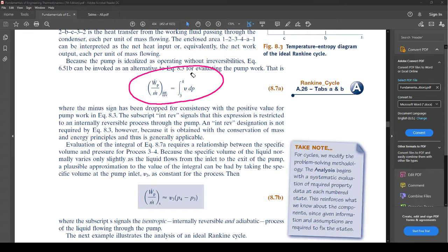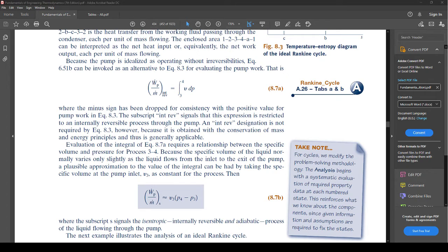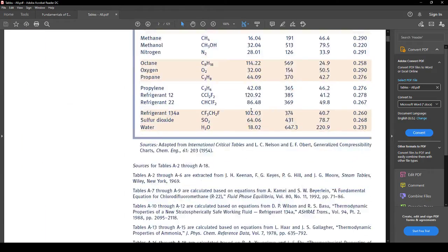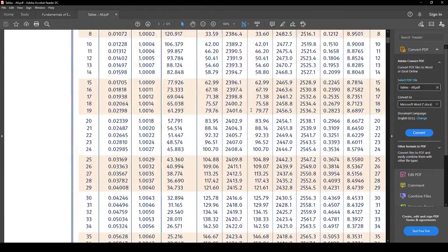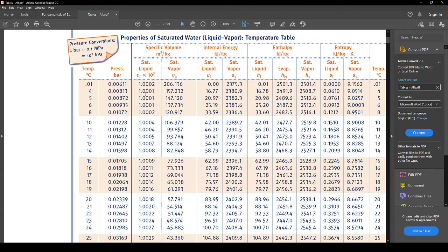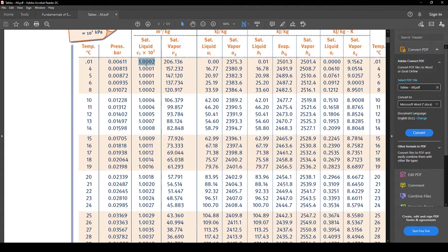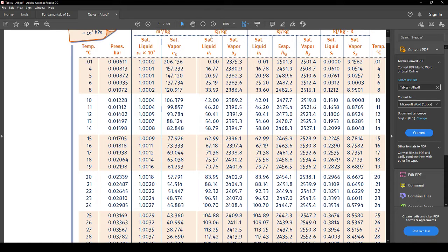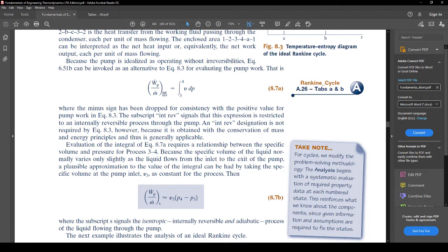The reason we can say v is constant is because we go from saturated liquid to sub-cooled liquid, and if you look at the tables these values don't change very much — the specific volume going in is essentially the same as going out. The differences are very small, so they just assume v3 equals v4 for simplicity, and it doesn't make a huge difference.